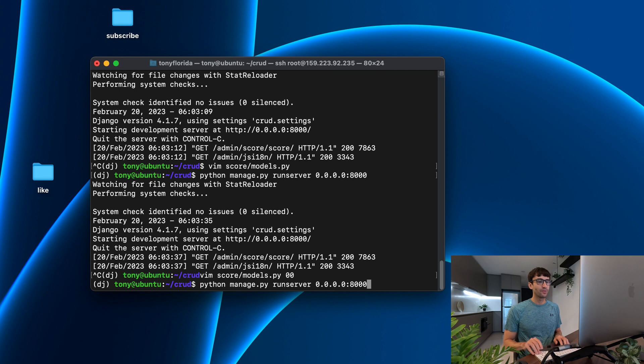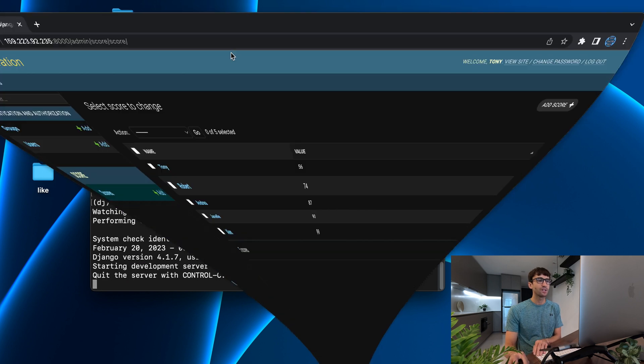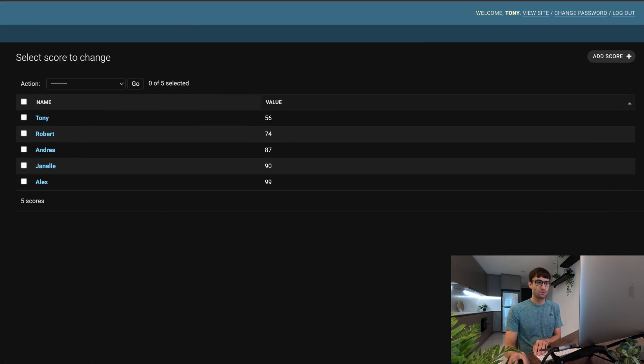Run the server and that looks perfect. We got high score at the top, low score at the bottom.